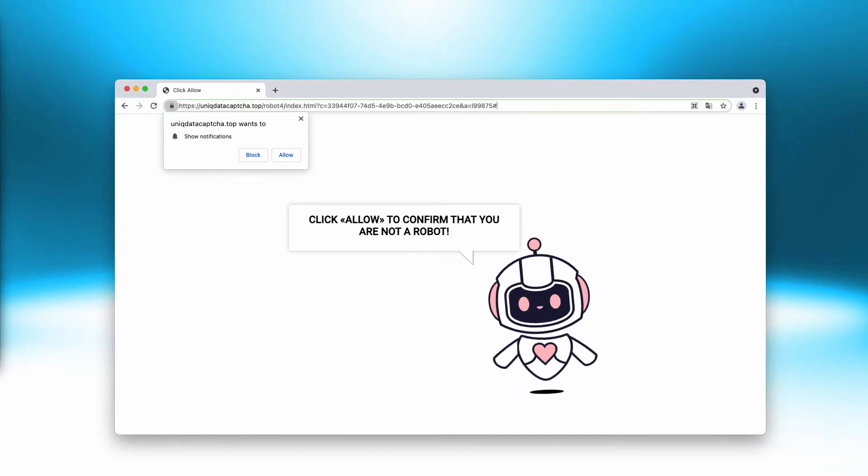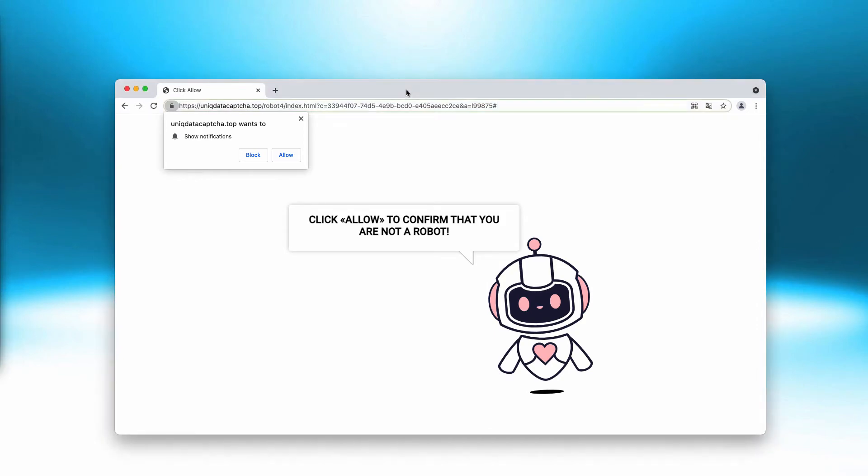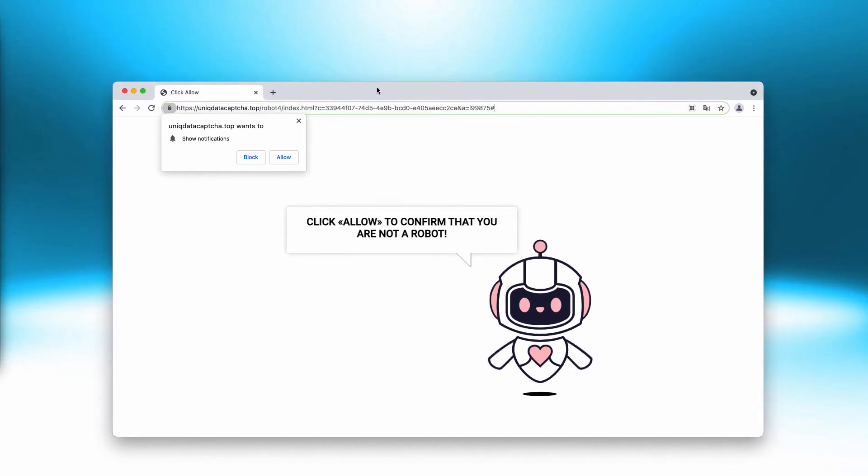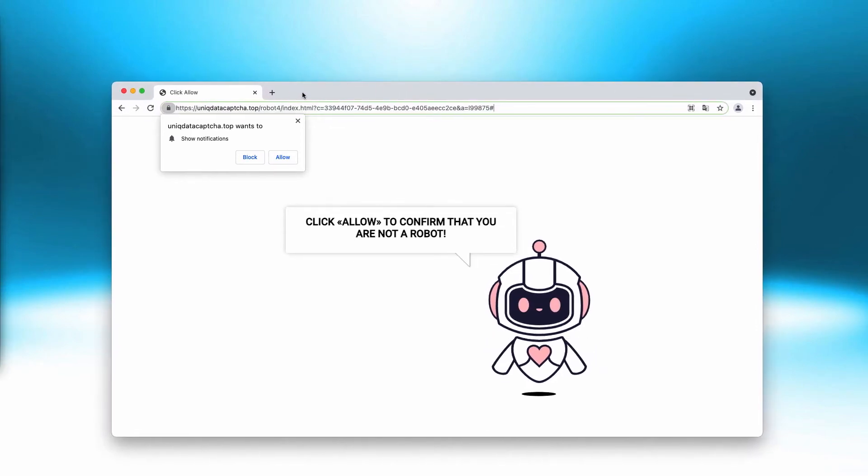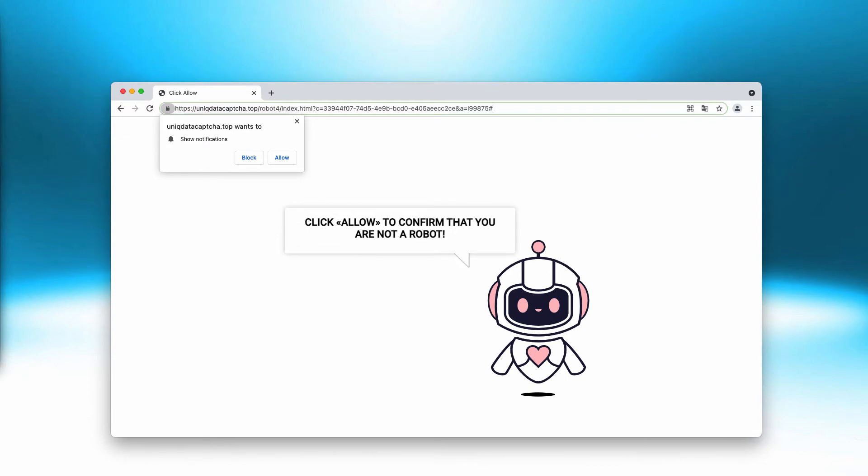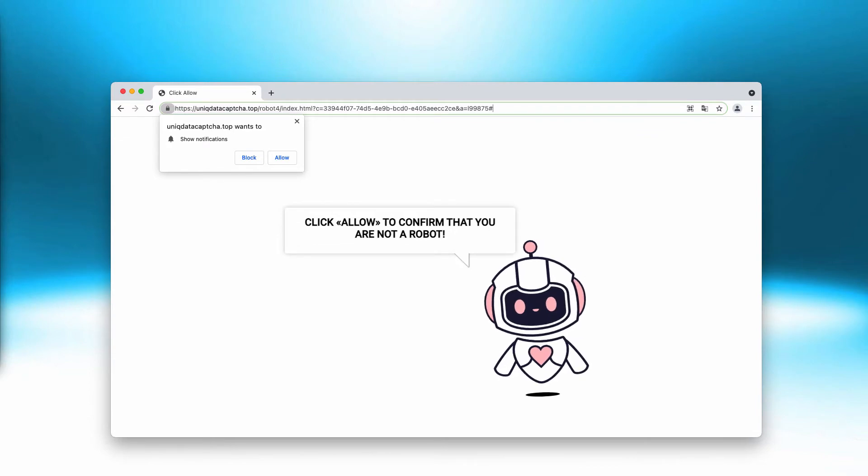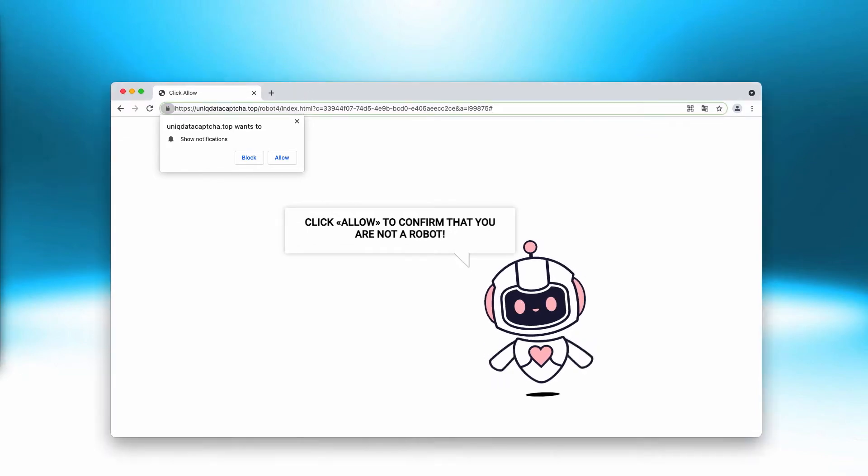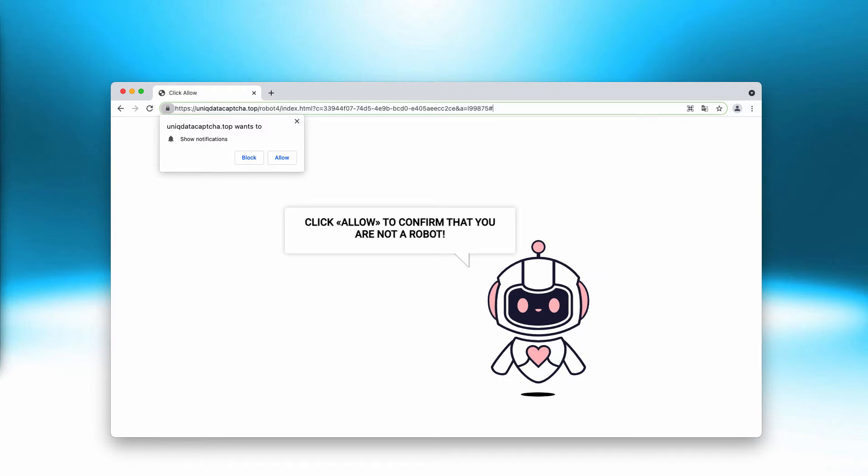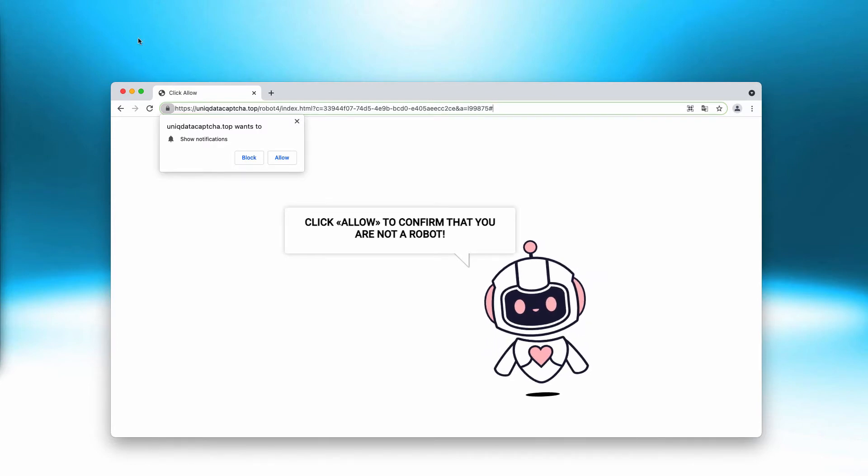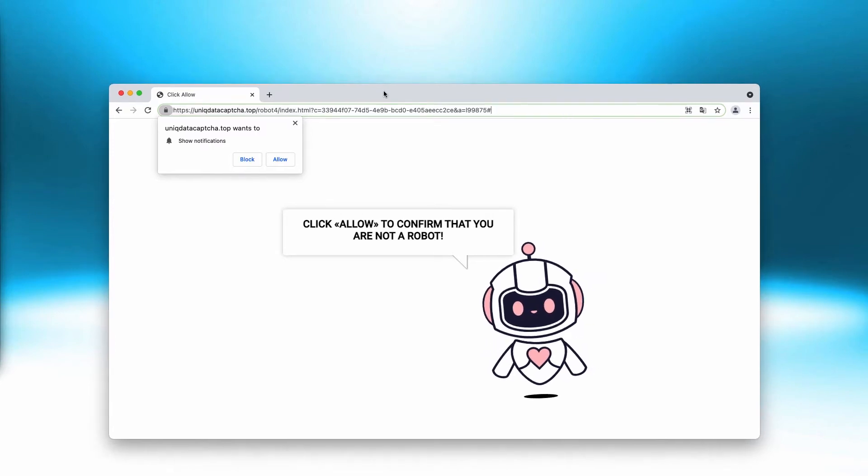This could be some adware-type application or some browser hijacker or some unwanted browser extension. There are some cases when the occurrence of these pop-ups is explained by people clicking on some infected links or visiting some hacked websites.